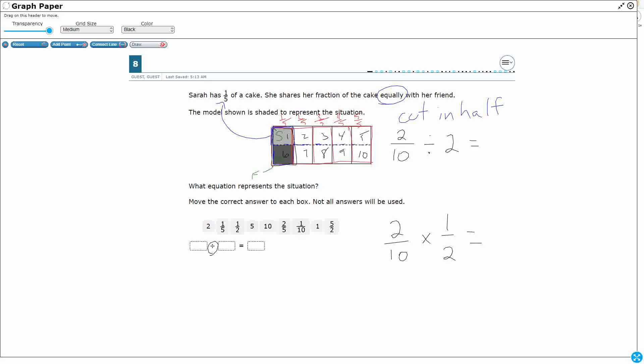So you take your two-tenths. You got a two-tenths and a two-tenths. You cut it in half. What do you get? You get your one-tenth. Because one-tenth plus one-tenth equals two-tenths, right? This really equals, if you multiply straight across, it equals two-twentieths, but that reduces down to the one-tenth.